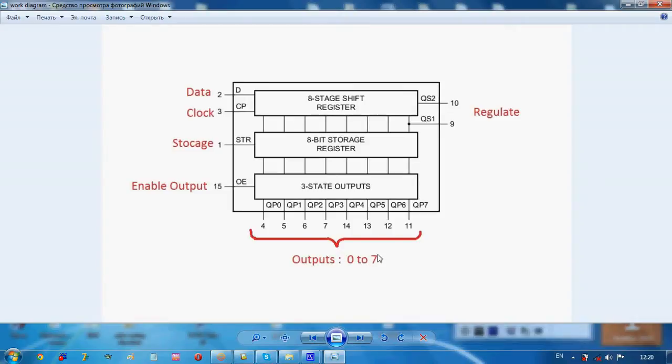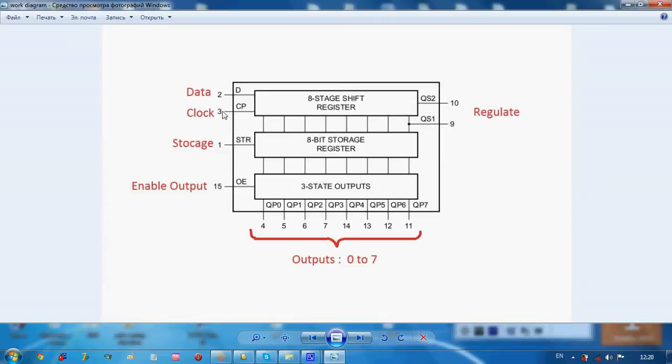Data, we know that it's the data clock. Storage is not important, it works with remote controls. It's used in remote controls. Enable output is important, we always have to give enable output one.